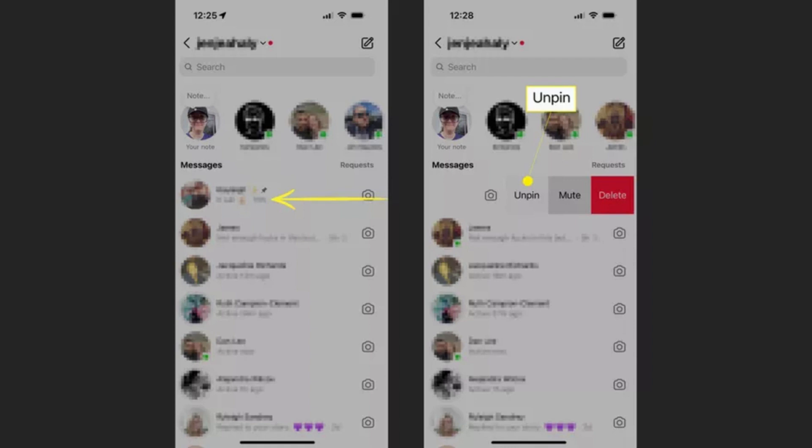If you've changed your mind and want to unpin a chat from the top of your message list on the Instagram app, tap messages, then swipe left on a pinned conversation and tap unpin. The chat will now return to its chronological order on the message list.